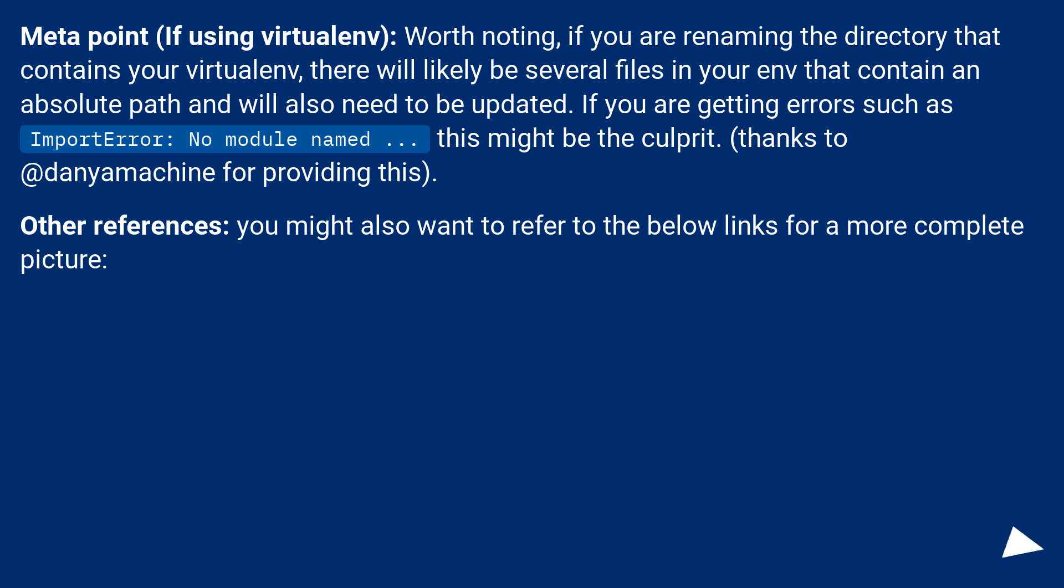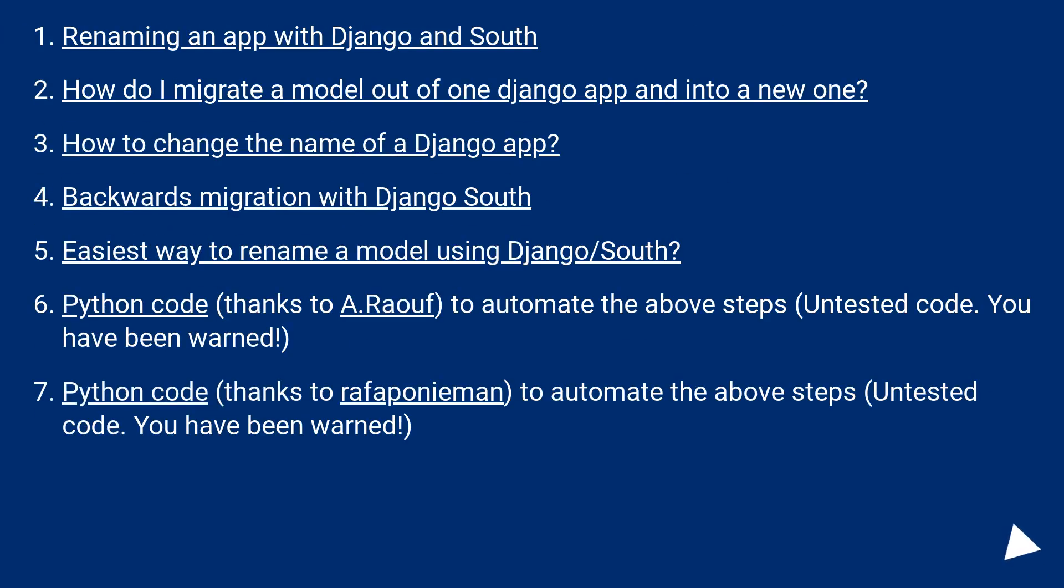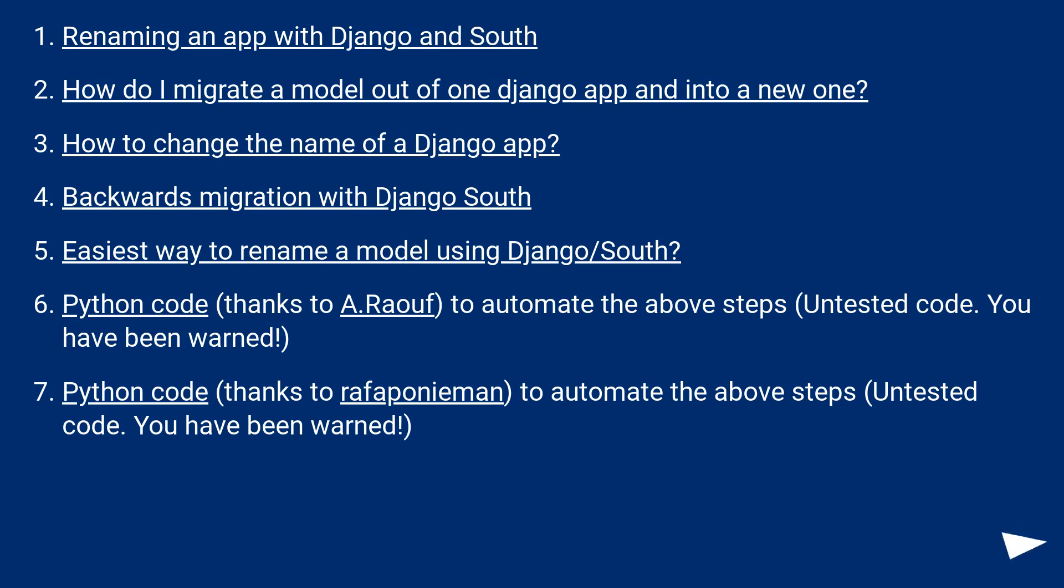Other references: you might also want to refer to the below links for a more complete picture. Renaming an app with Django and South, how do I migrate a model out of one Django app and into a new one, how to change the name of a Django app, backwards migration with Django South, easiest way to rename a model using Django/South. Python code, thanks to @roof.